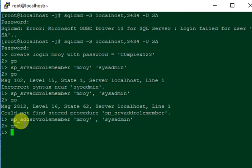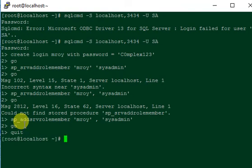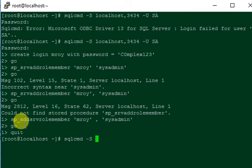So now the newly created user MROI is having sysadmin privilege, so let me log out of the SQL Server and again login back with the newly created user instead of the SA user.